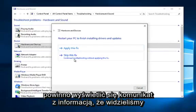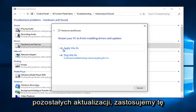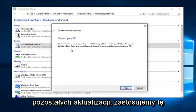So it will begin scanning for issues at this point. So if you receive a message saying restart your PC to finish installing drivers and updates, left click on apply this fix.